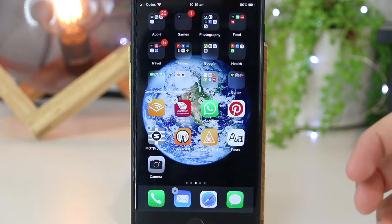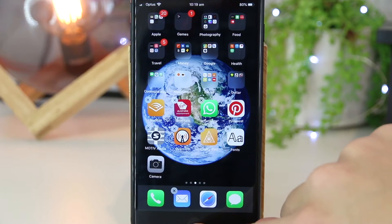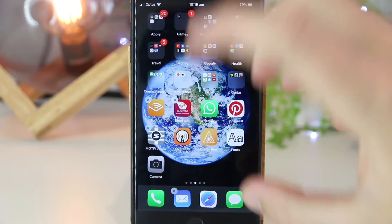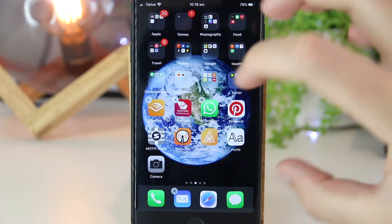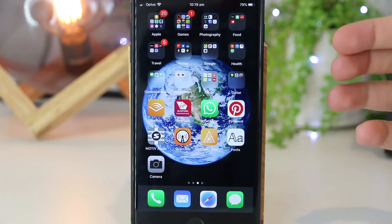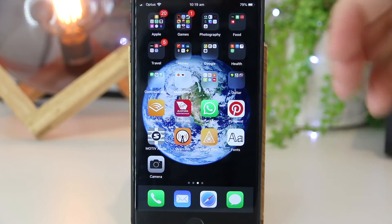And once I'm happy with the changes, I can just go ahead and press the home button or the lock screen, and this will exit out of the jiggle mode. And now we've exited out of there.